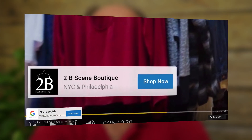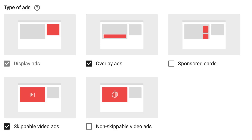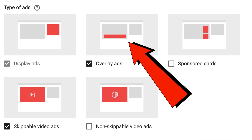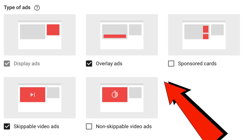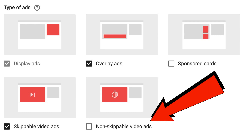Here's a skippable ad that plays before your video — you can skip it after five seconds. Here are the other types of ads you might see: overlay ads that appear at the bottom of your video, sponsored cards that appear on the right, and non-skippable ads which means you've got to wait until the ad finishes playing before you can watch the video. I find these the most annoying — let me know in the comments which types of ads you find most annoying.